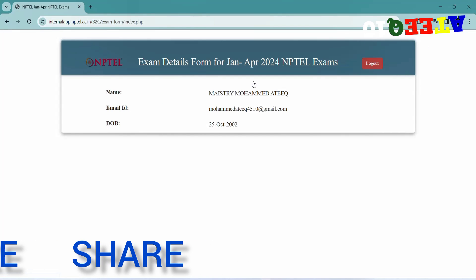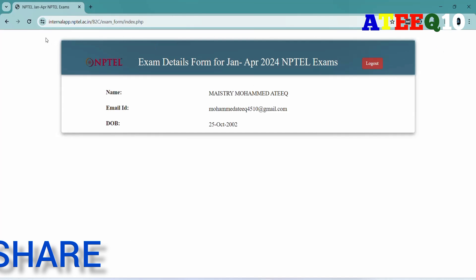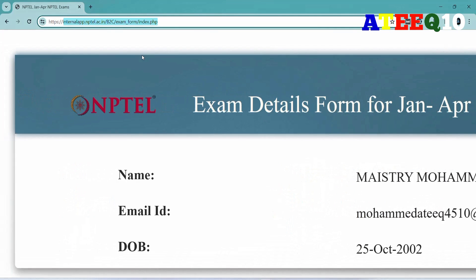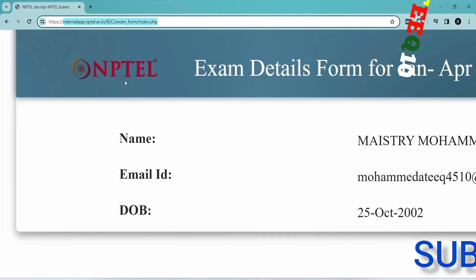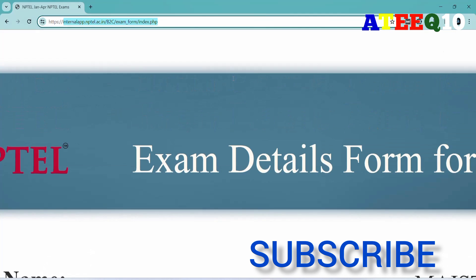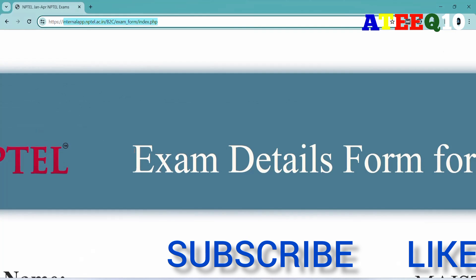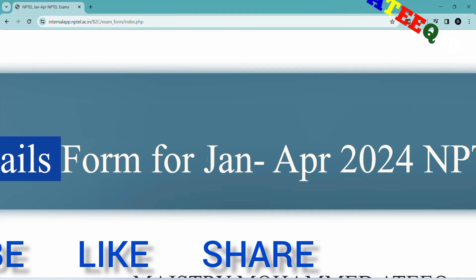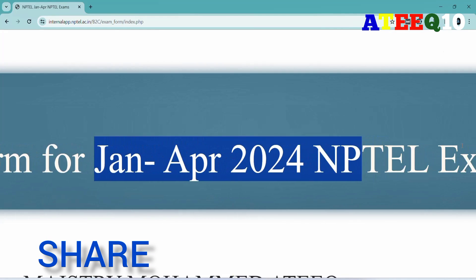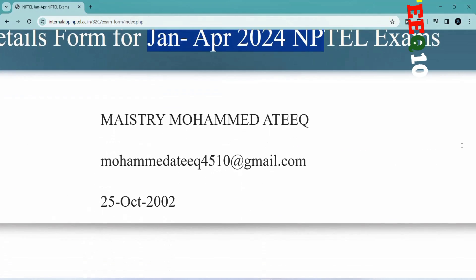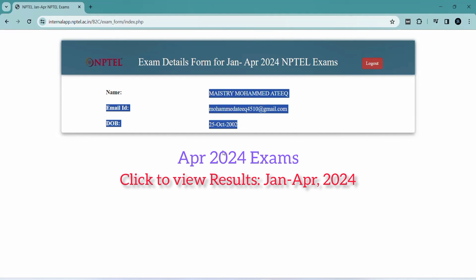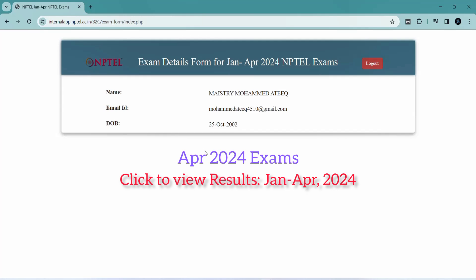You have to follow the process I am showing in this video. You have to login with your account, and then you can see the exam results for January-April 2024. You can check your personal details — name, email ID, and date of birth — and you can see the April 2024 exams listed below.